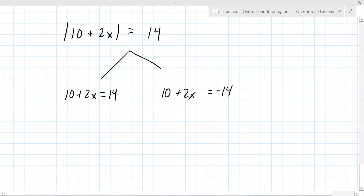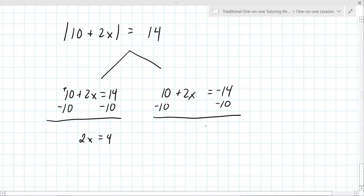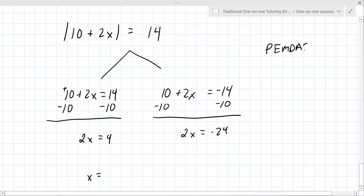This one is written slightly differently, that's why I wanted to see if you could do it. The 10 is positive, so you undo positive 10 by subtracting 10 from both sides — it's the same in both equations. This becomes 2x equals 4 on one side and 2x equals minus 24 on the other. You always undo addition and subtraction before multiplication and division.